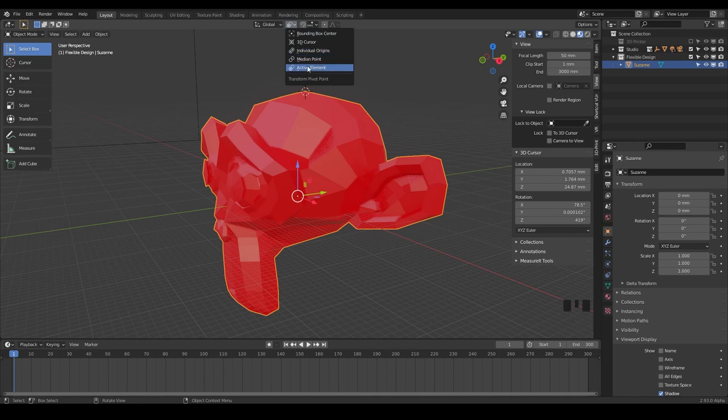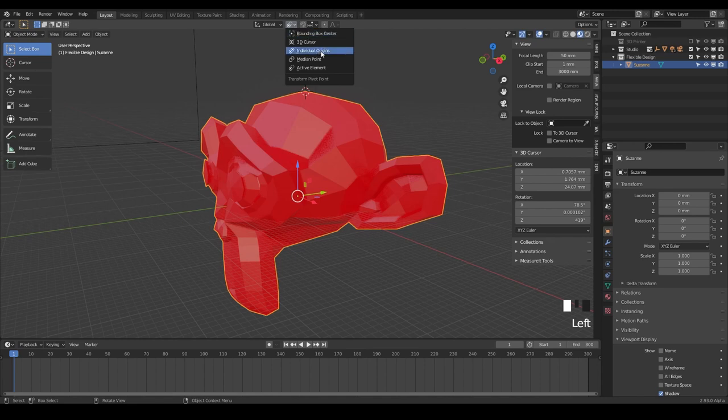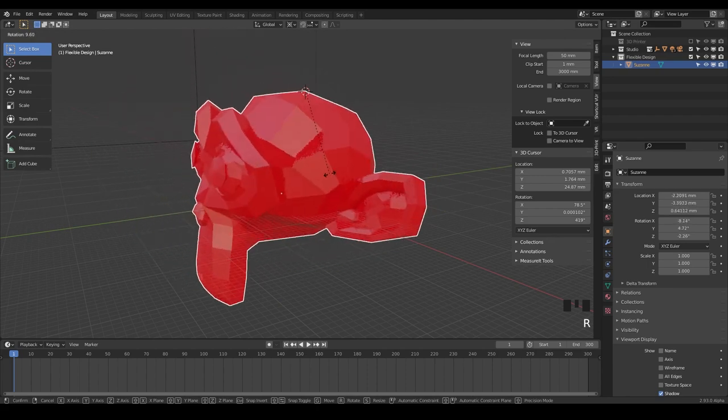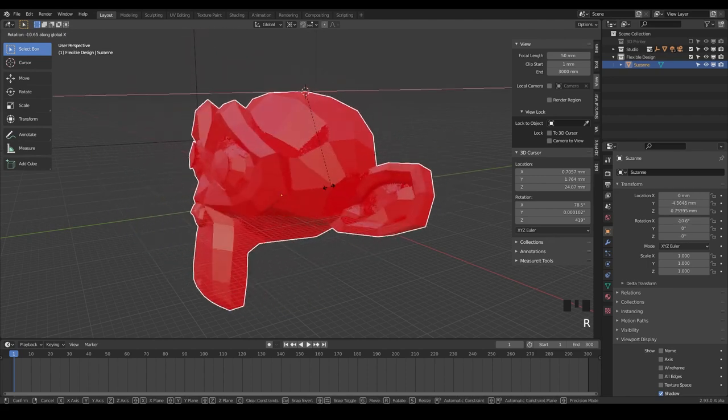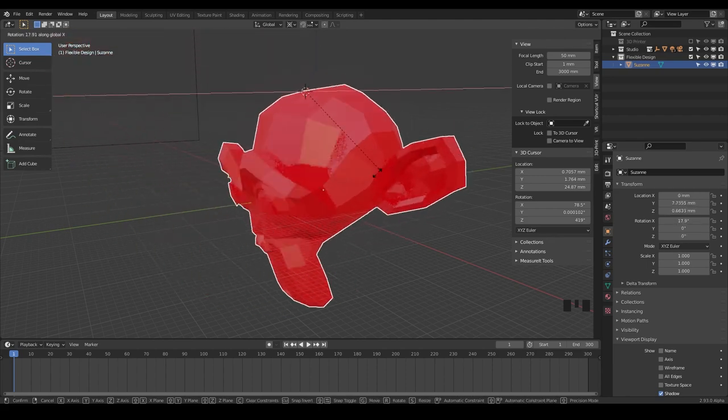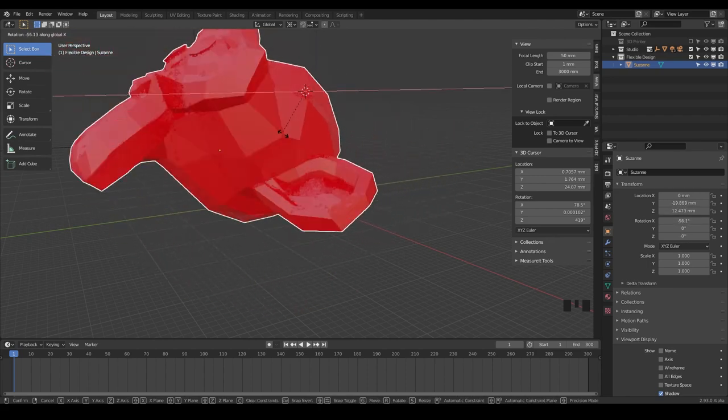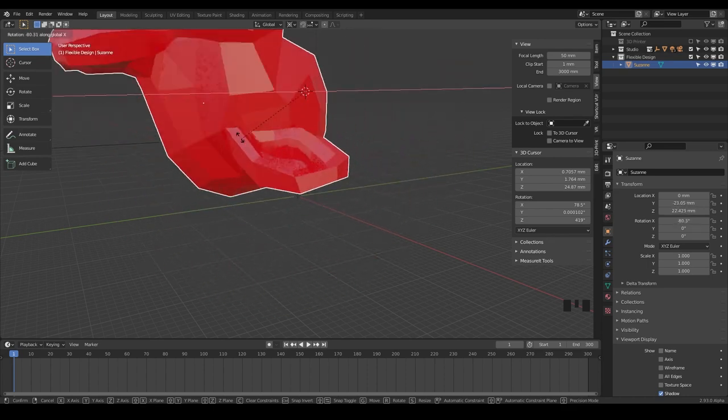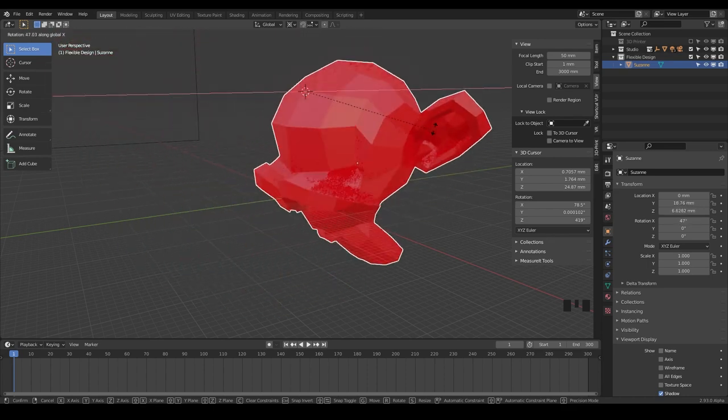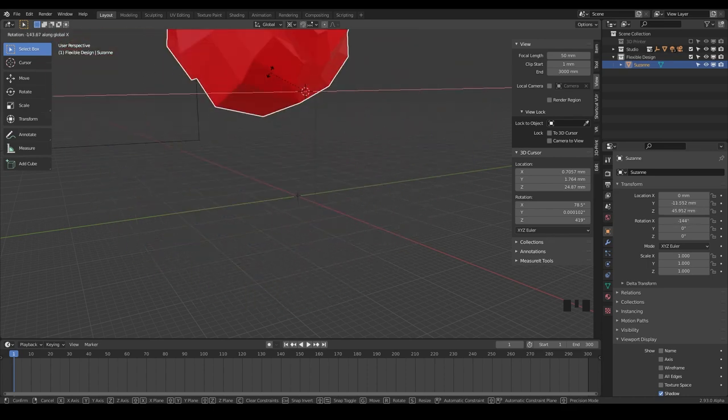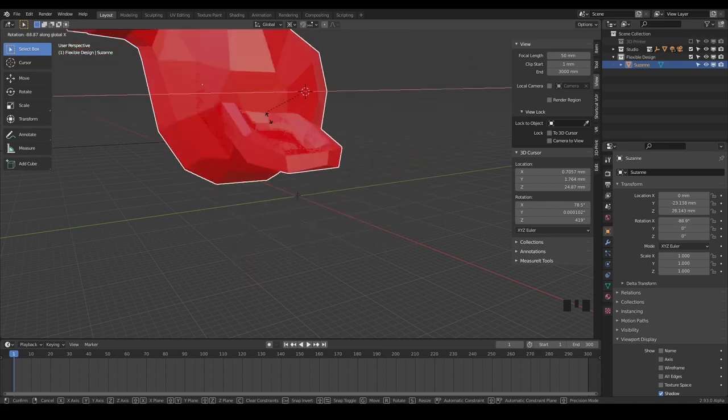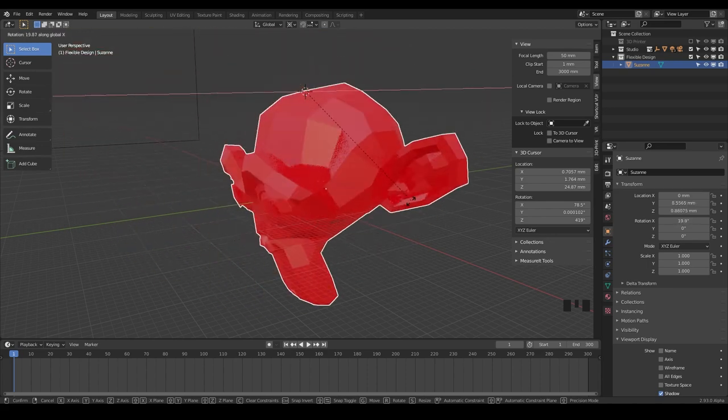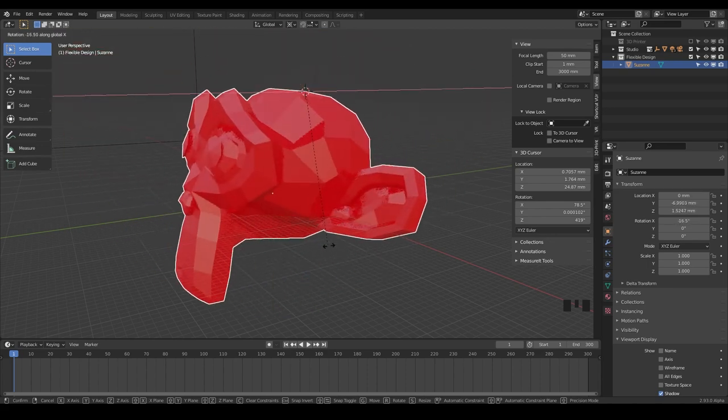And so usually it's just going to be set to active element, which is that little guy here, our little origin point. But we can also change it to 3D cursor. And now if you hit R to rotate and then hit X, it's actually rotating around that 3D cursor. But our origin point is still where we may want it. So that is very powerful and quick and very helpful just while you're designing.